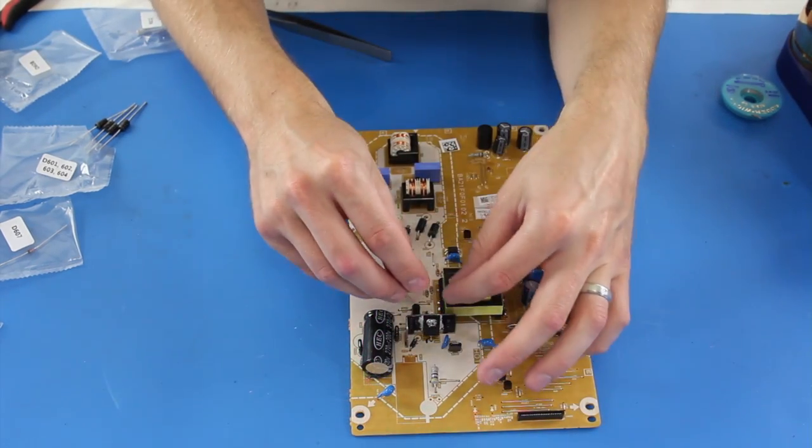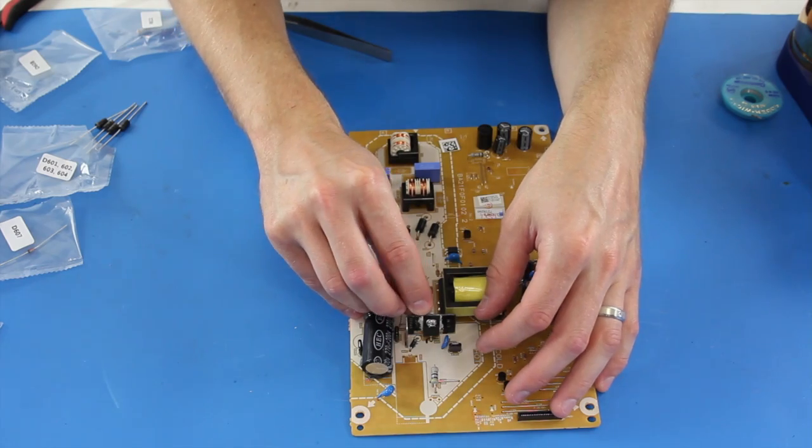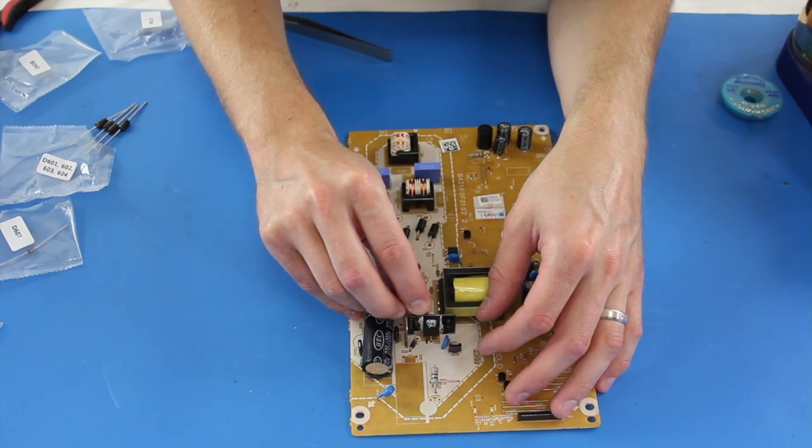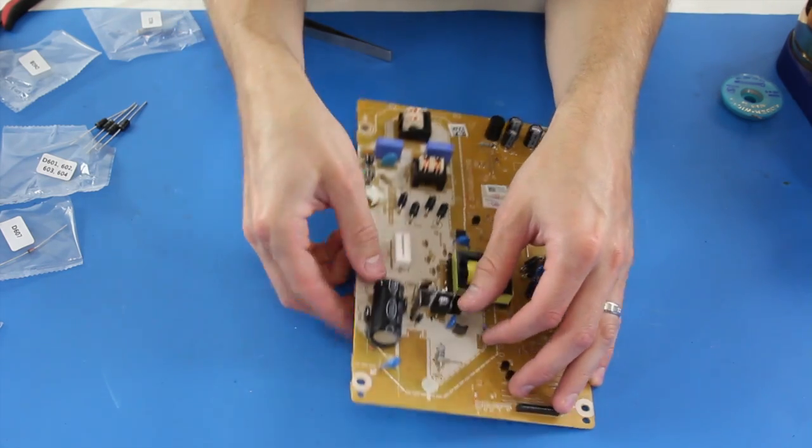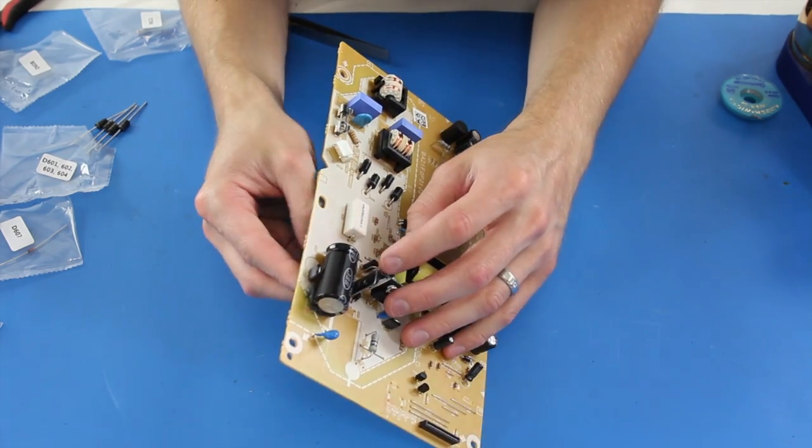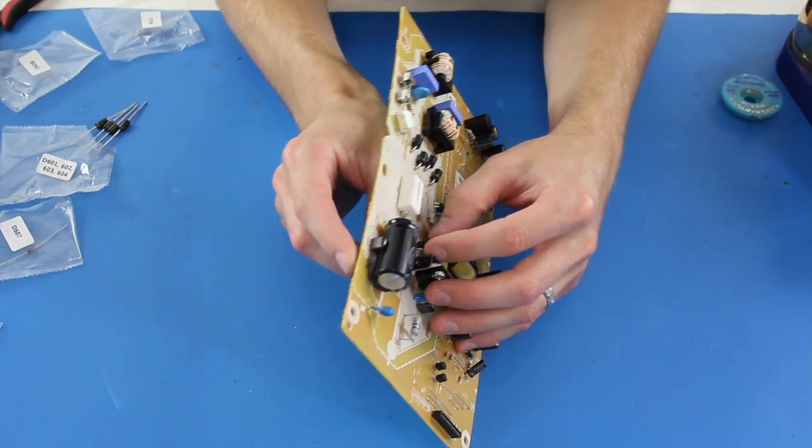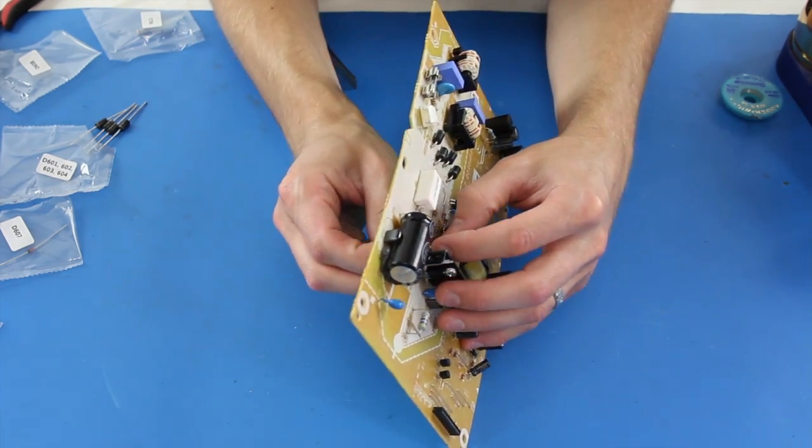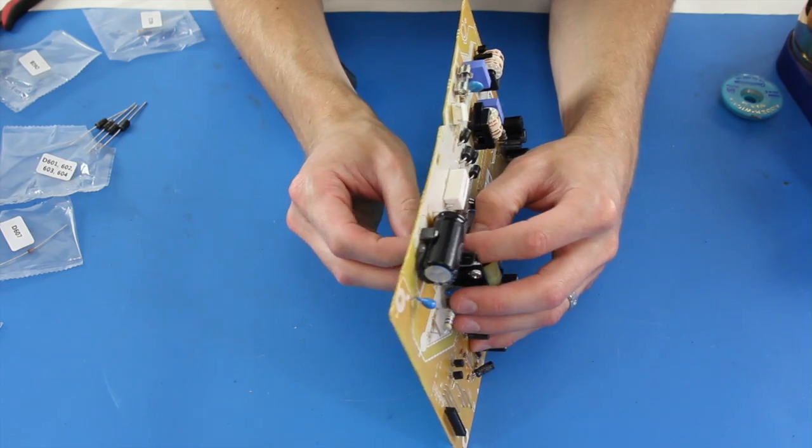One at a time, I will bend the replacement components and put them in place on the board. Be careful not to bend the legs too much as they could break.